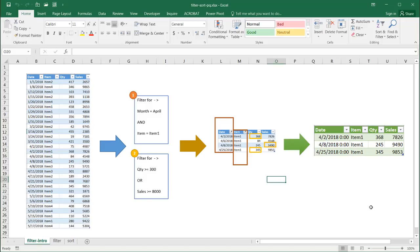Hi, in this video I'm going to cover some of the filtering and sorting capabilities in Power Query. Now, we do have filtering and sorting capabilities already in Excel, and in Excel there are many ways to do similar things, so this is just another way to do a similar thing.